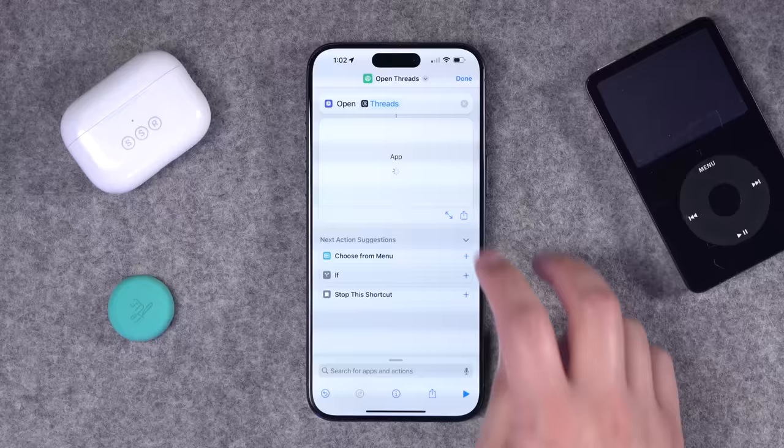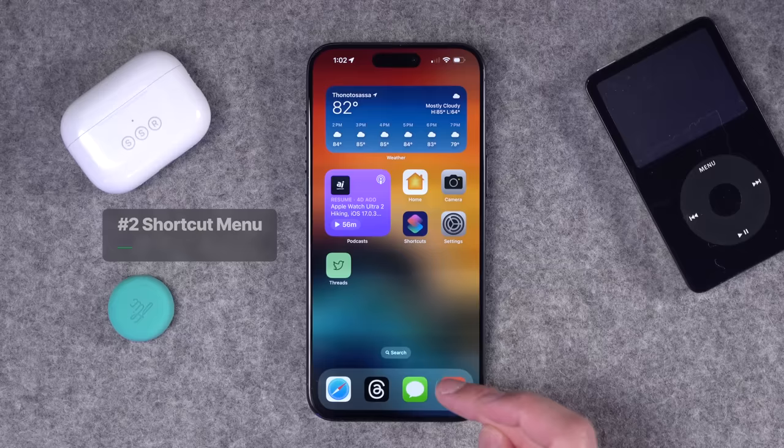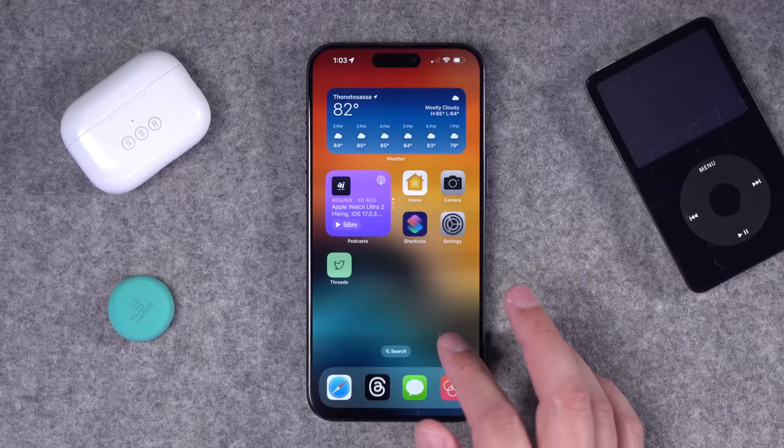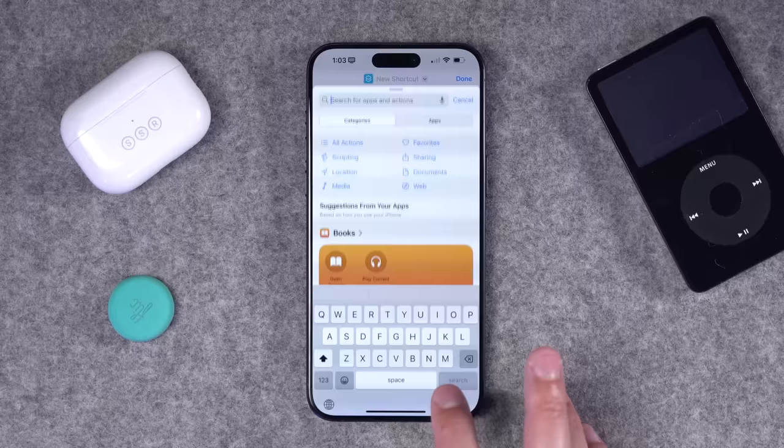Let's create a second shortcut — this time we're going to make a menu. A menu is useful, for example, to bring up a bunch of app options from one icon. I have one in the bottom right corner of my iPhone that asks which app I want to open. To create this, click the plus button, then in the search bar search for 'menu.' You'll see 'Choose from Menu' — that's the action we want.